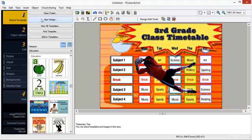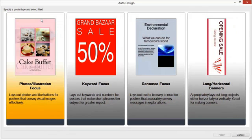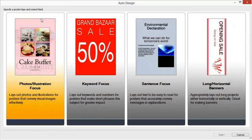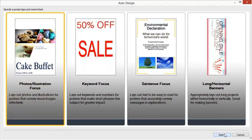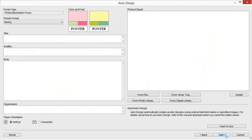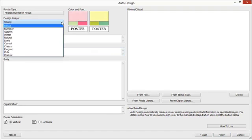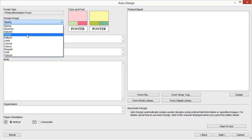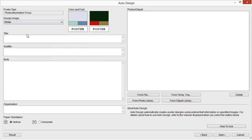Auto Design. Poster Artist's Auto Design function allows you to design posters automatically by simply entering titles and text, then selecting favorite images. From designs created by the Auto Design function, we will select one that we like. Select the type of design for the poster you want to create from Poster Type, and click Next. The Auto Design dialog box will be displayed. In Design Image, select the design image for the poster you want to create. Enter text into Title, Subtitle, Body, and Organization if required.